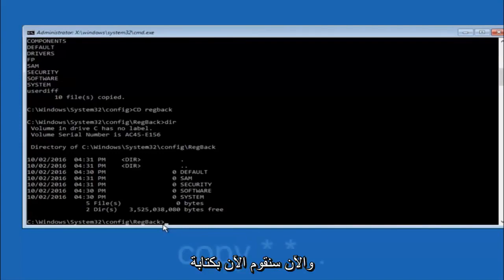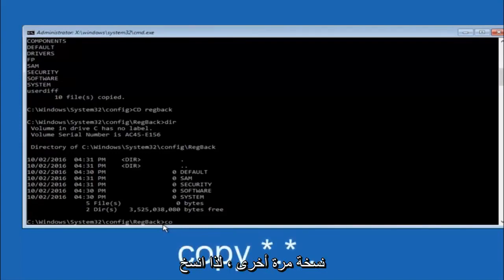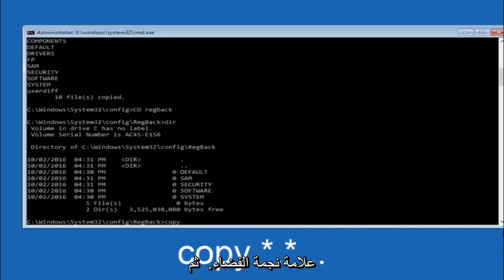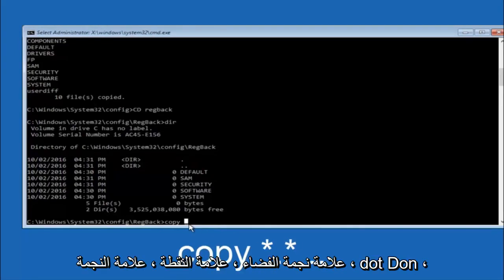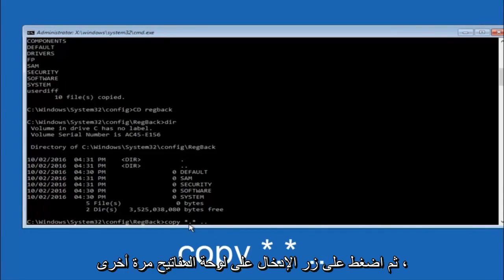So now at this point we are going to type copy. So copy, space, star sign, dot, star sign, space, and then two dots. So we are going to type copy, space, star sign, dot, star sign, dot dot. And then hit enter on your keyboard again.